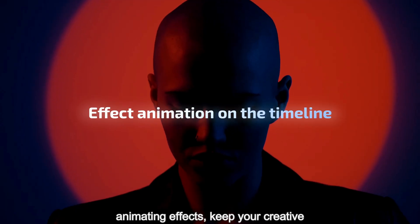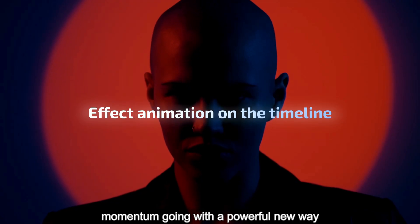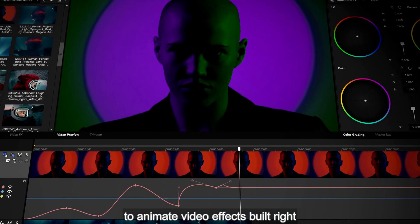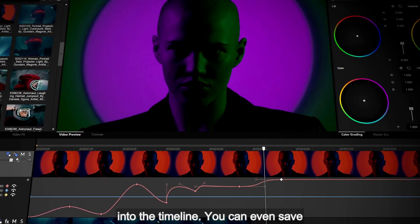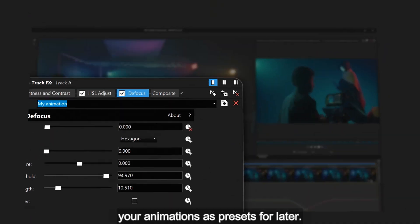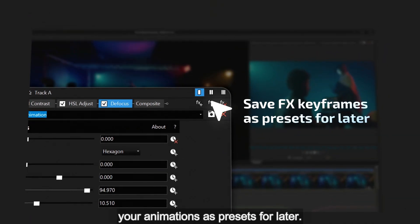Keep your creative momentum going with a powerful new way to animate video effects built right into the timeline. You can even save your animations as presets for later.